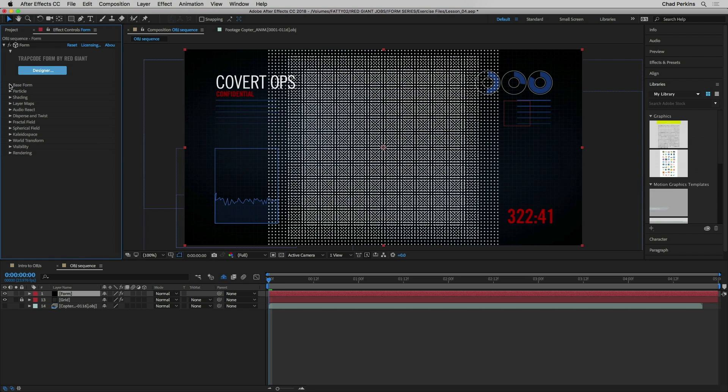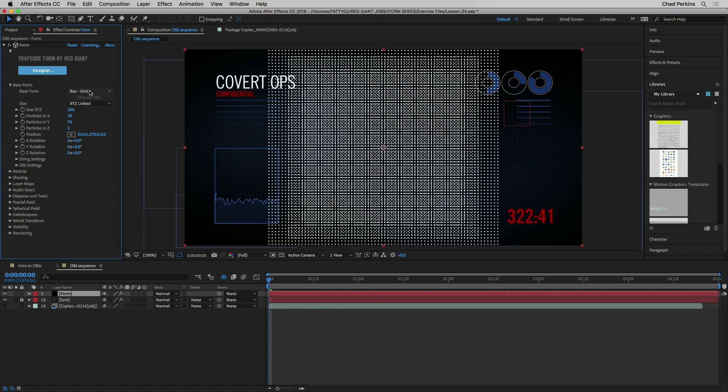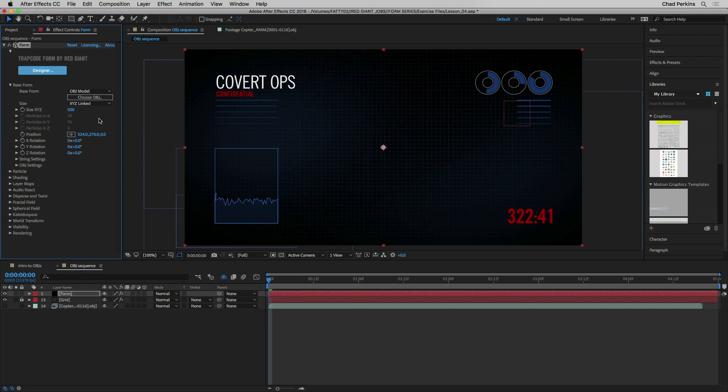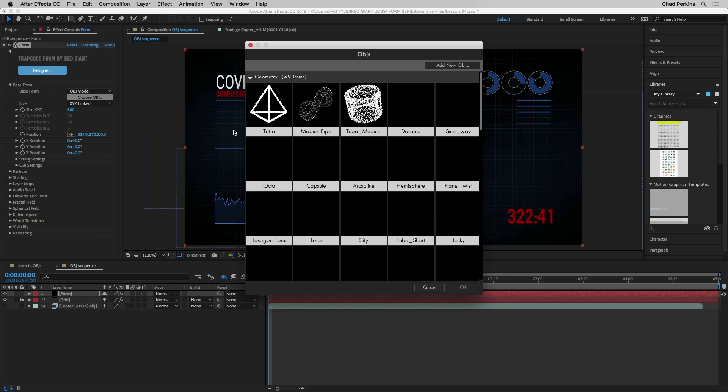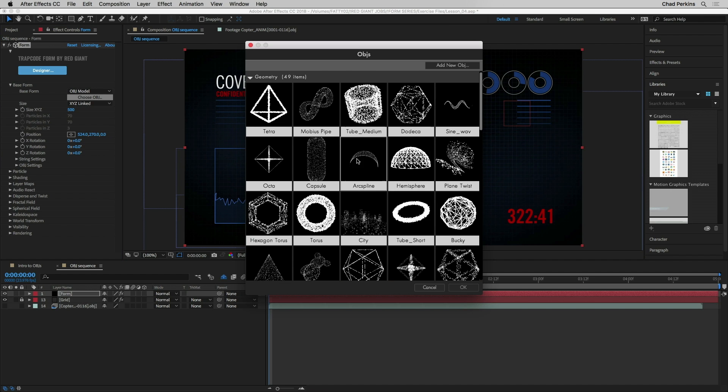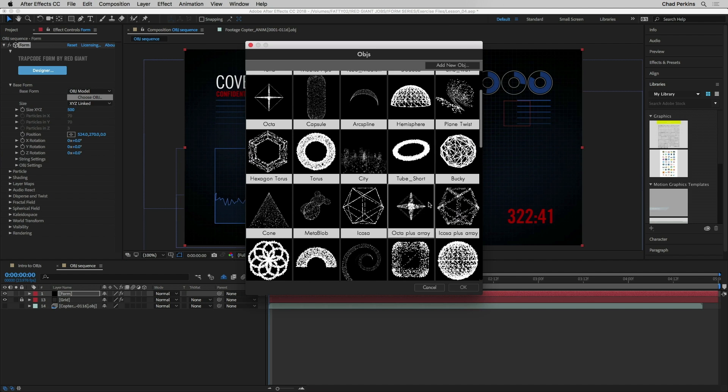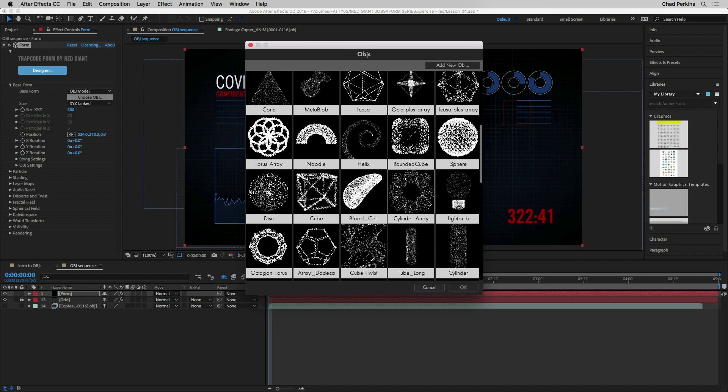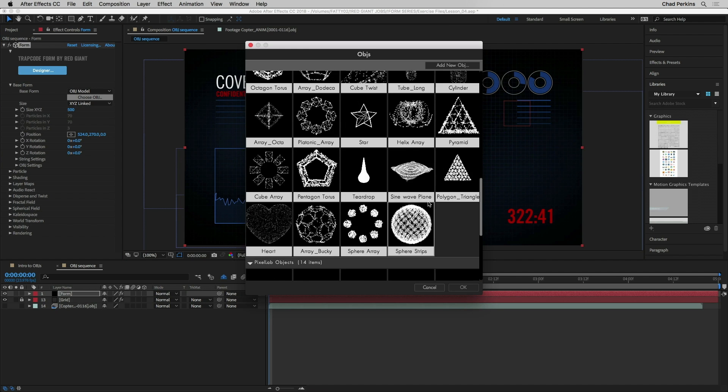I'm going to open up base form. I'm going to change base form from box grid to OBJ model. It will go black or blank. That's totally normal because it's basically waiting for input as far as which OBJ you're going to choose for the base form.